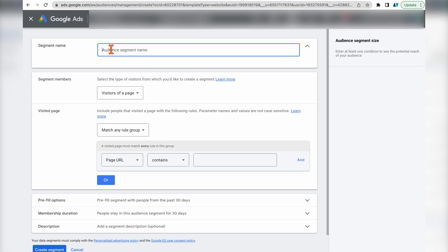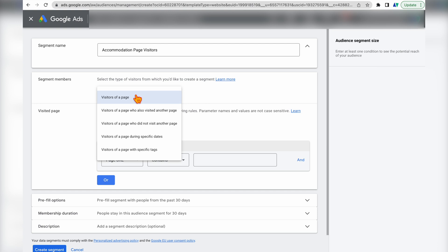For your audience segment name, I recommend naming it something that makes sense to you. Since we're targeting people who visited an individual accommodation page, I'll write 'Accommodation Page Visitors.' If you have a service-based or product-based website, change the name to 'Service Page' or 'Product Page Visitors.' Then go through and create the conditions for your audience — Google Ads has five options: visitors of a page, visitors who also visited another page, visitors who did not visit another page, or modifiers around specific dates or tags.